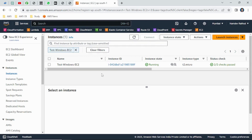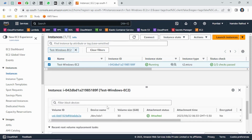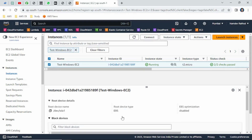There can be different use cases and requirements where we need an additional drive. Today we will understand how to create an additional EBS volume and how to attach it. I have already created a Windows server here. Let me show you the storage — as you can see, the default one is 30 GB.